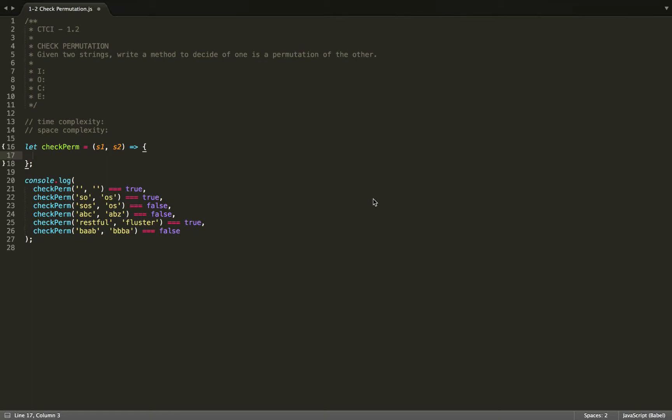Hi guys, so today I'm going to be going over the solution for Cracking the Coding Interview, question 1.2. It is chapter 1, question 2: Check Permutation.